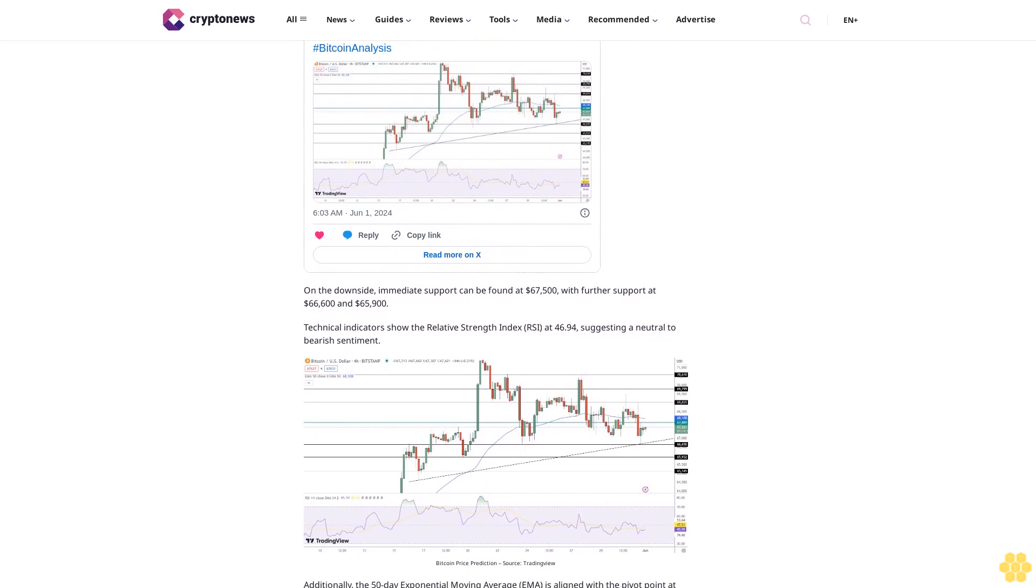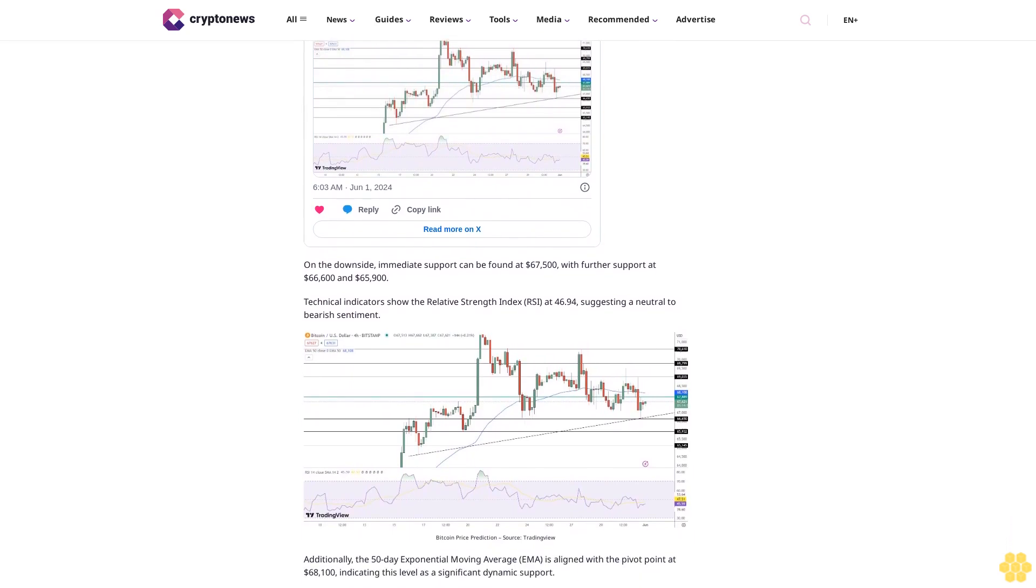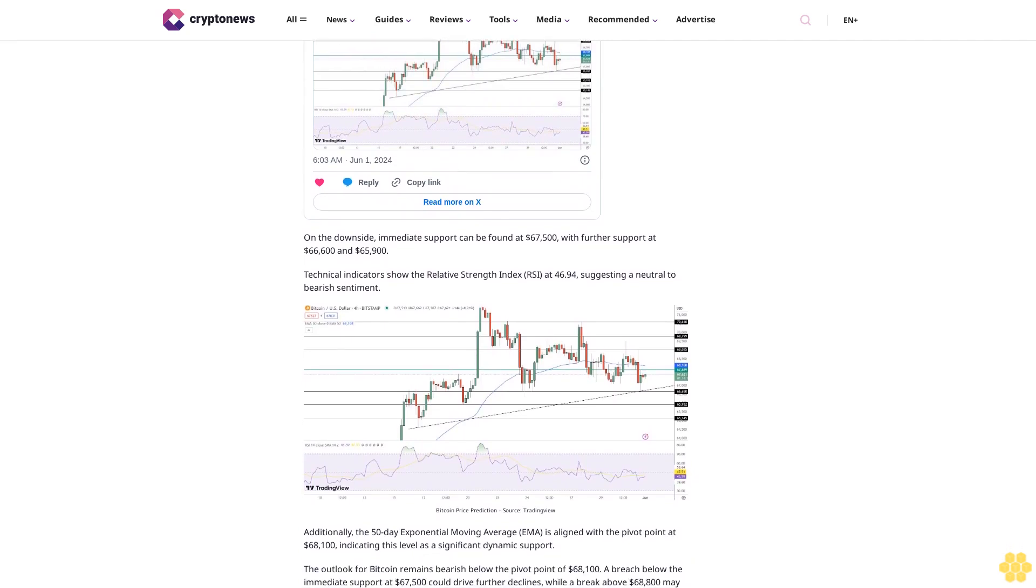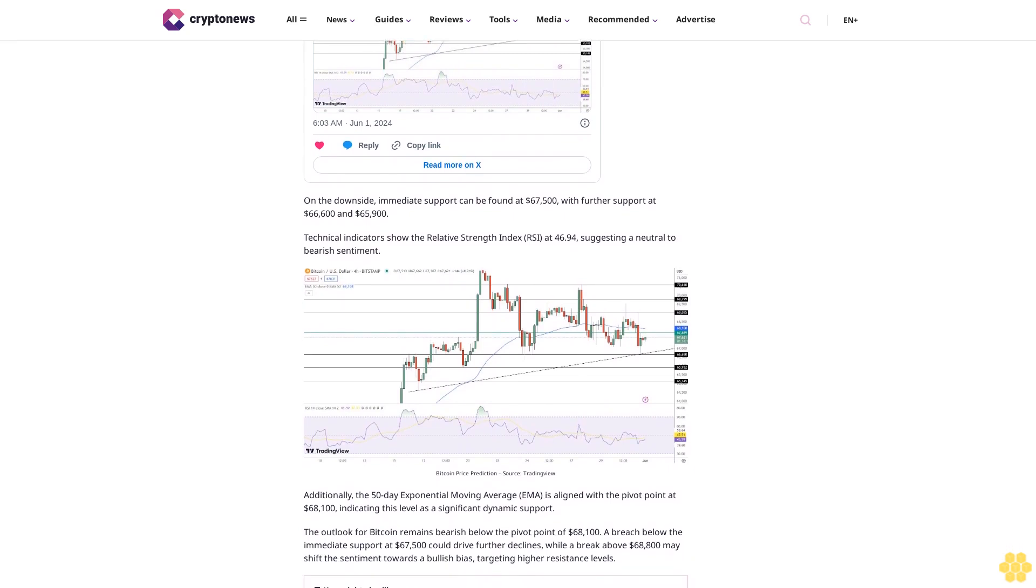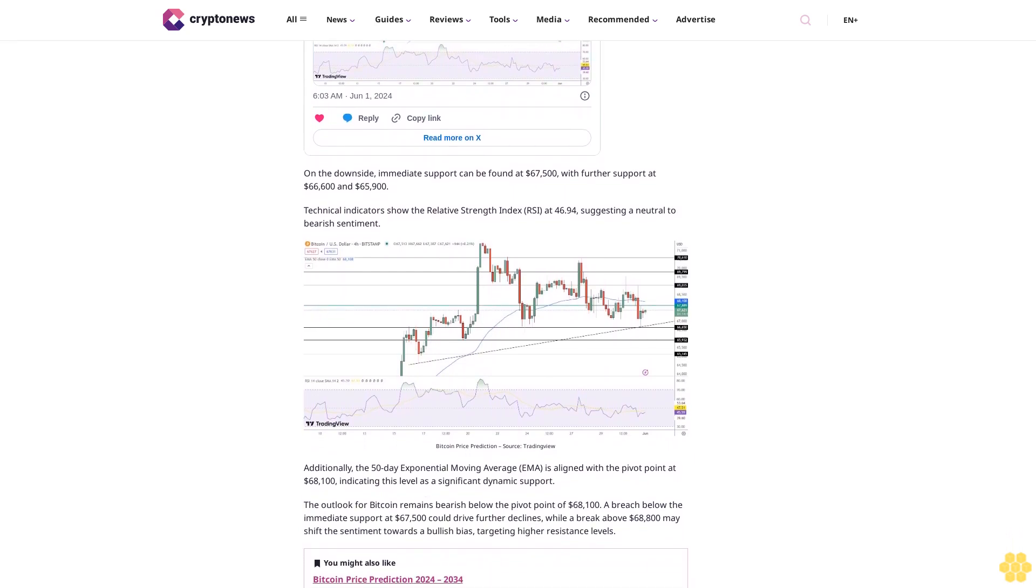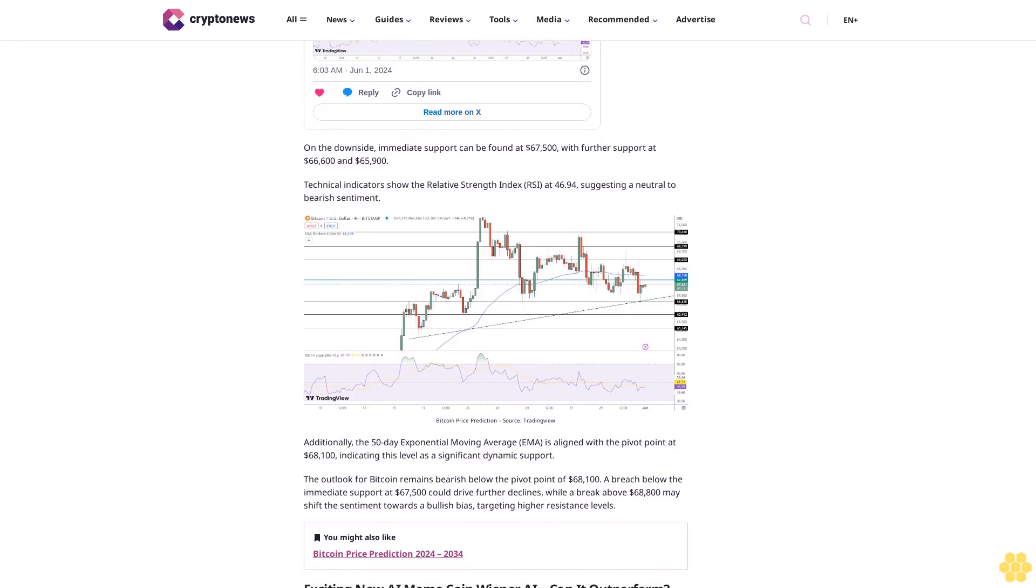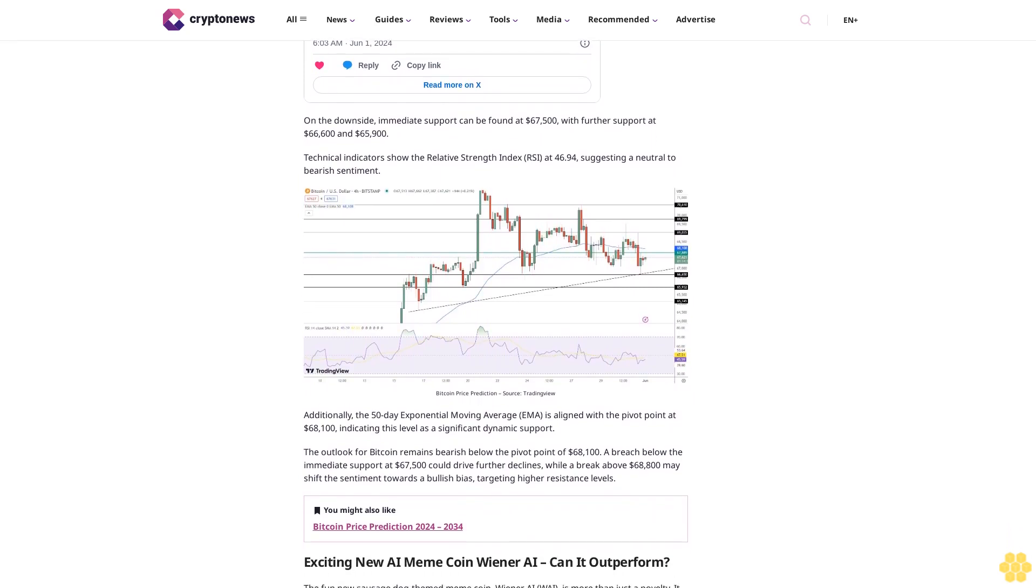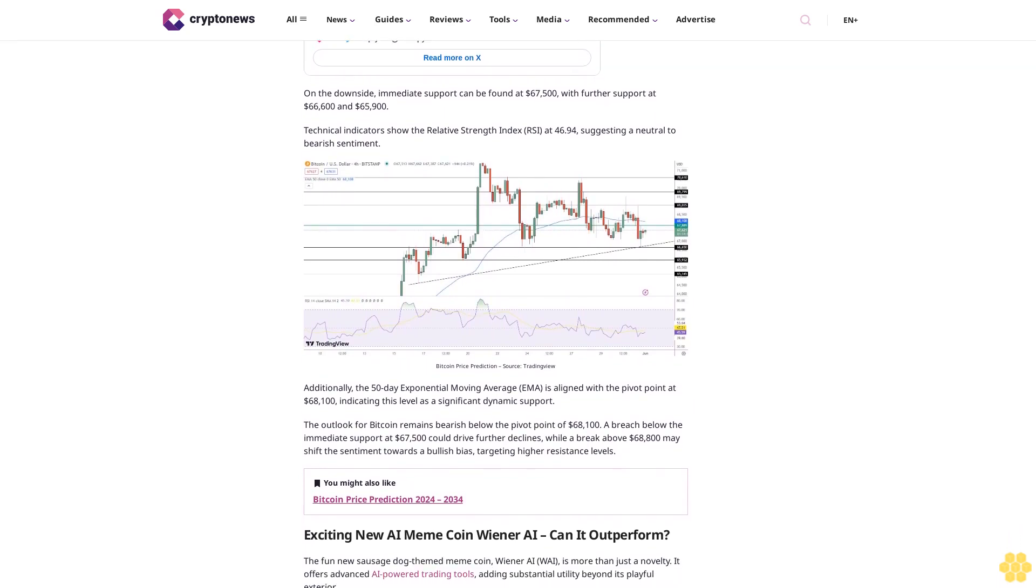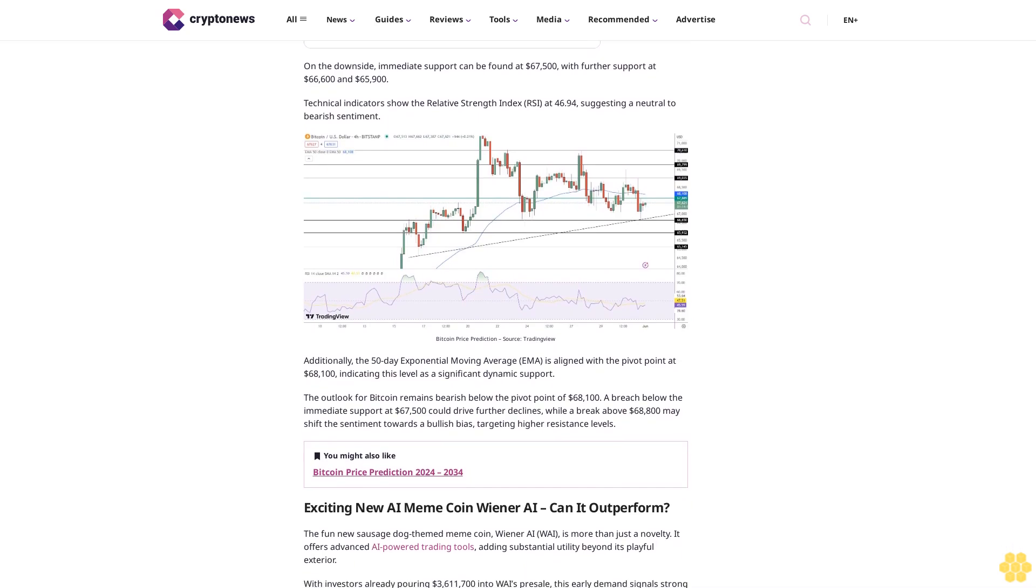Meanwhile, WisdomTree, Grayscale, Franklin, Valkyrie, and VanEck saw no new investments, likely due to competitive pressures and evolving investor preferences. These mixed investment flows in the spot Bitcoin ETF market signal varied investor sentiment, which could lead to increased BTC price volatility. Strong inflows boost market confidence while significant withdrawals create uncertainty, influencing Bitcoin's price dynamics.